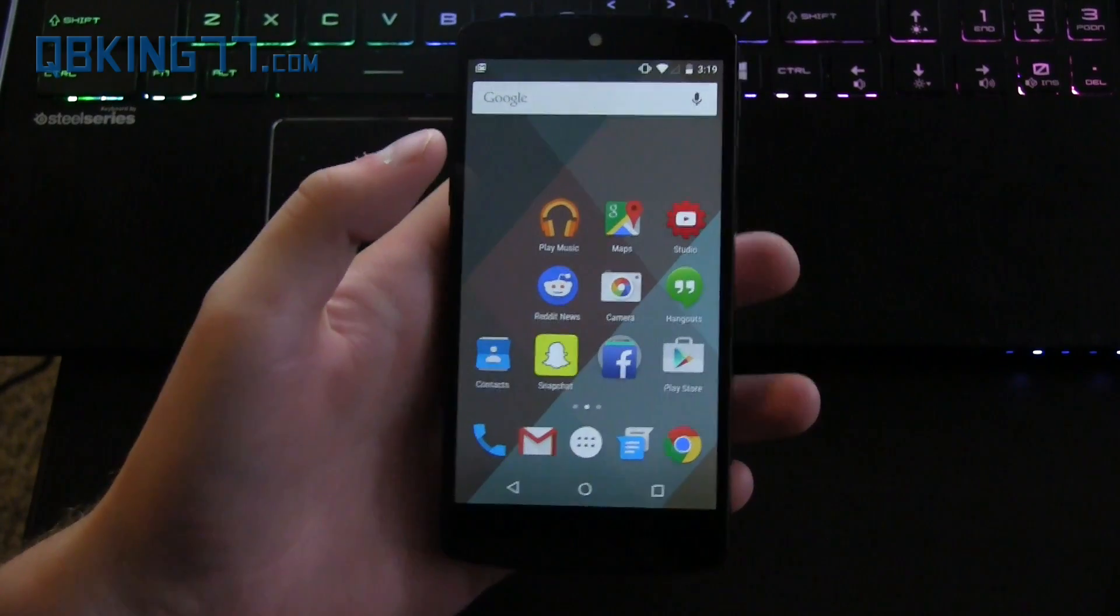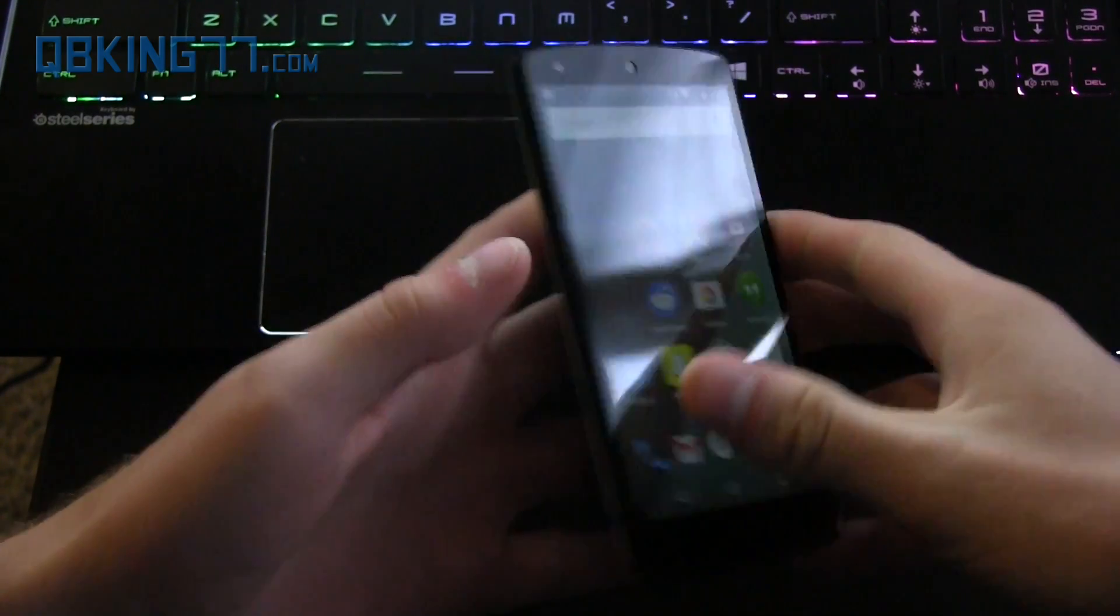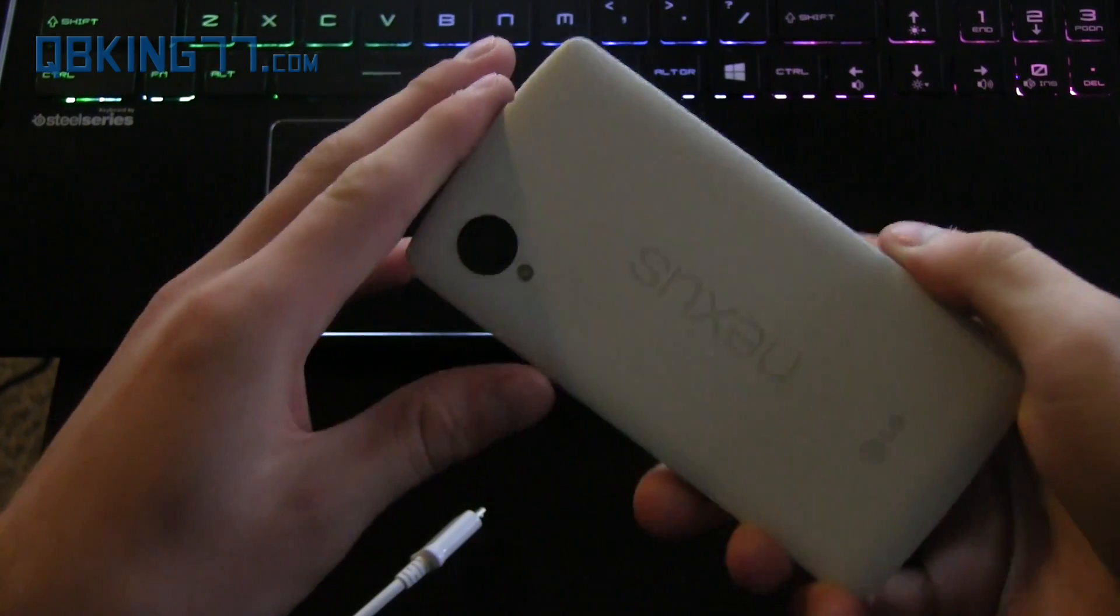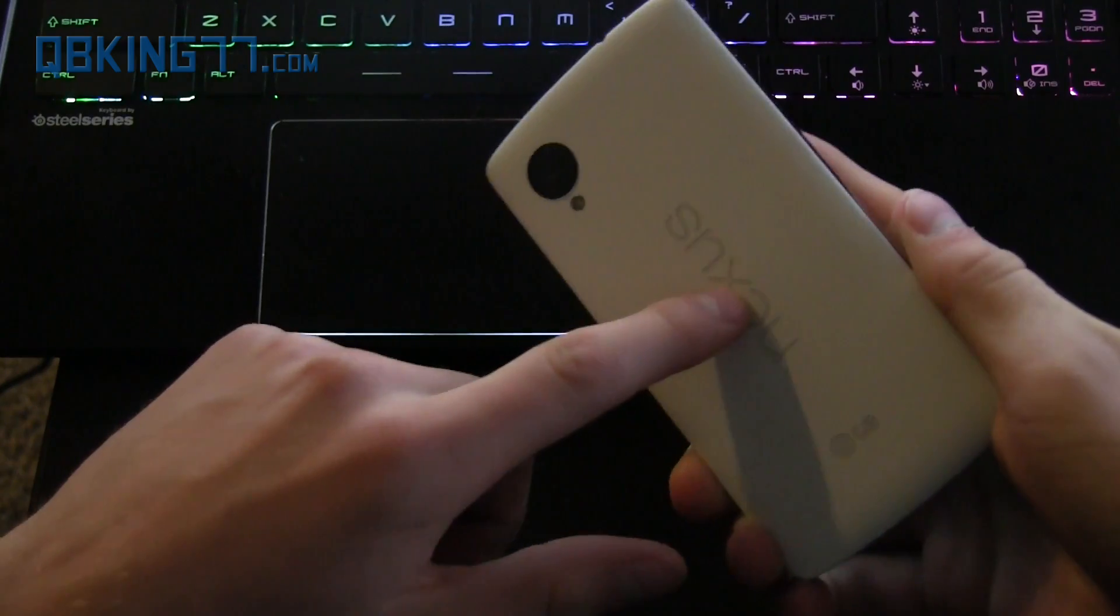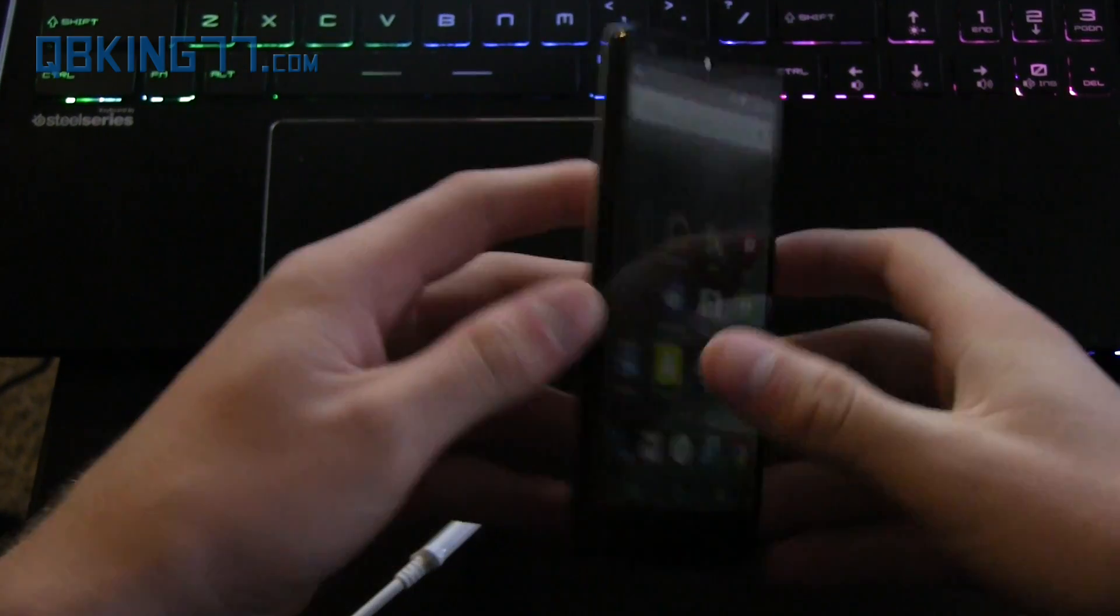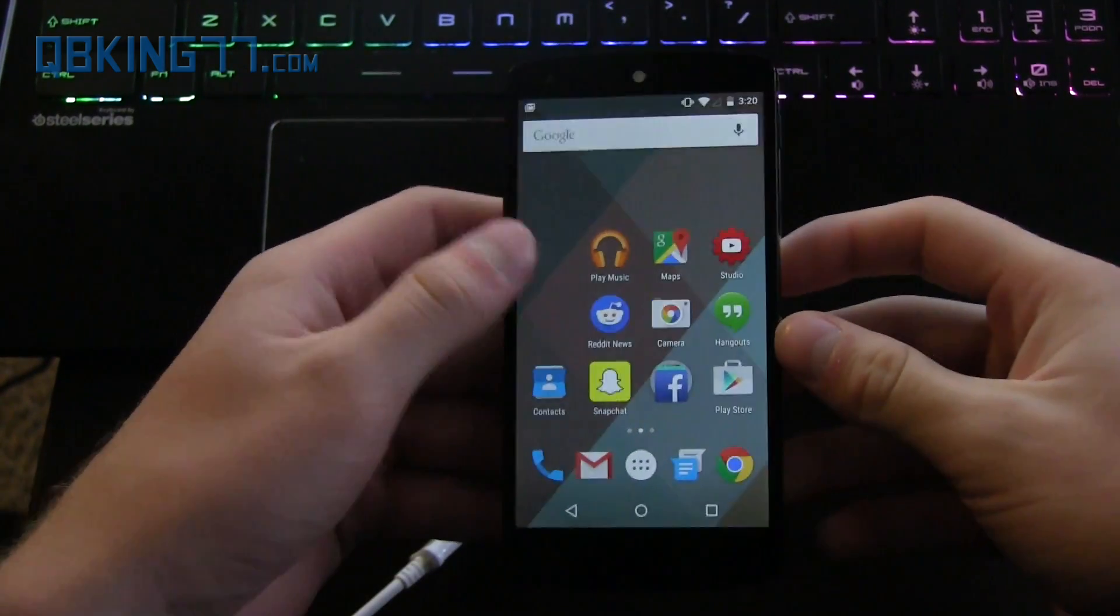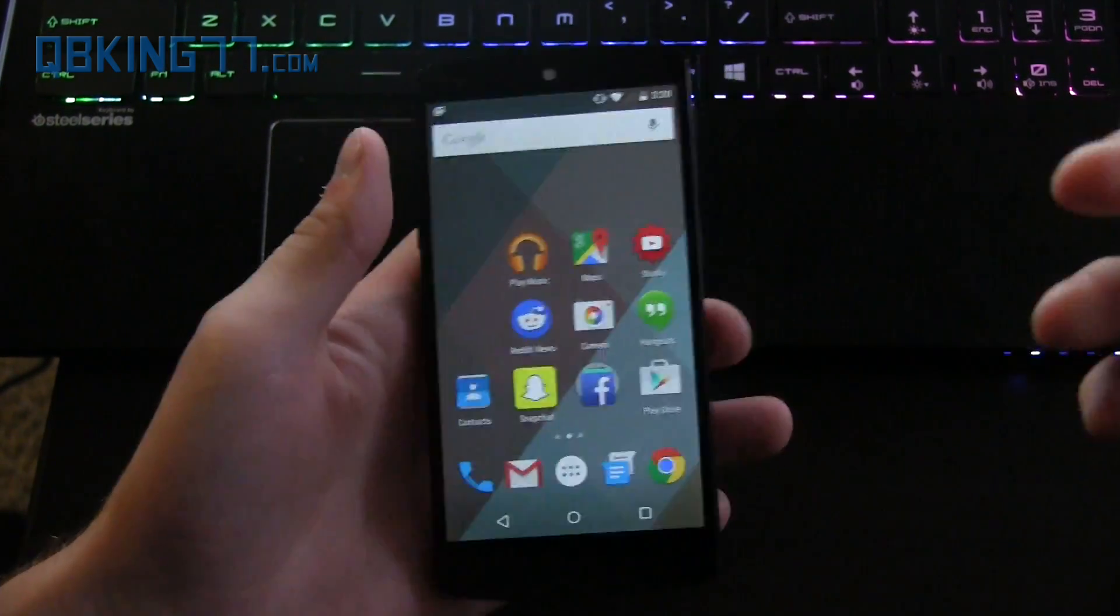Hey everyone, Tim Schofield here from qbking77.com. Finally, you can get official Android 5.0 Lollipop on your Nexus 5. This is not a developer preview, this is the official Lollipop.